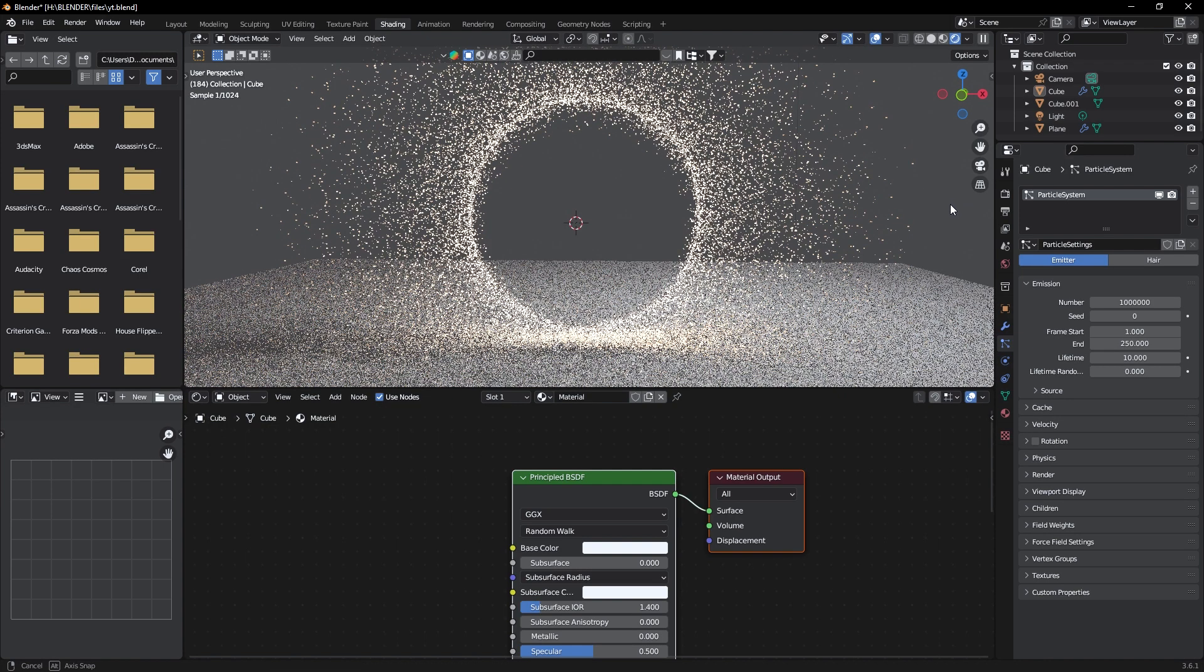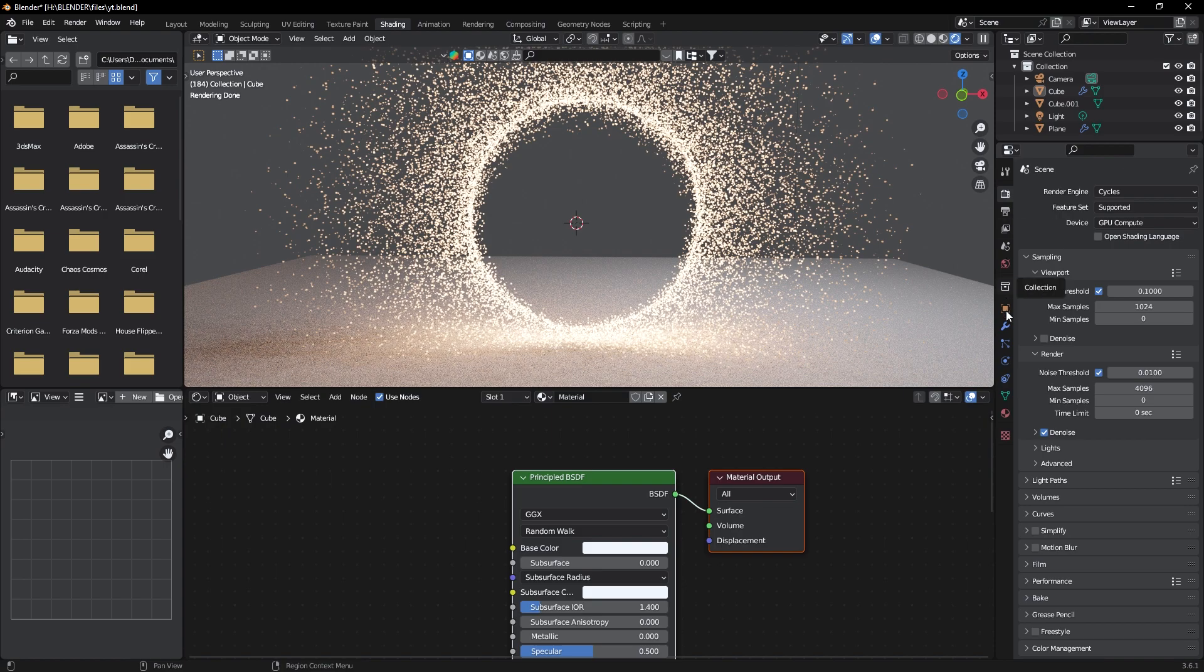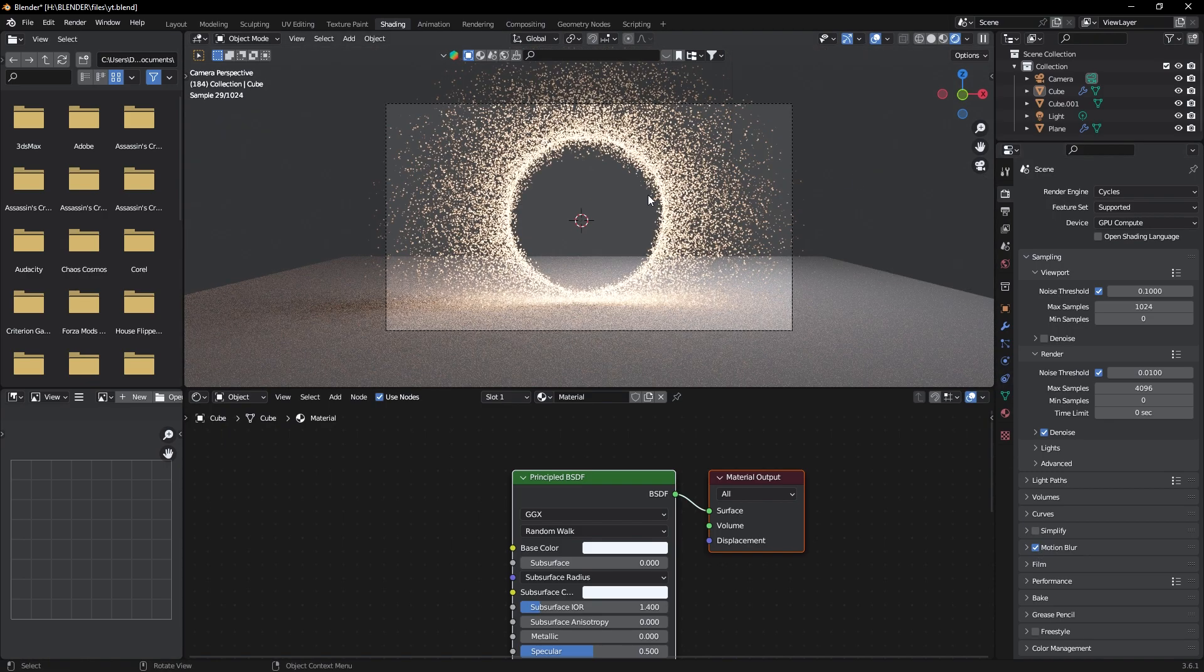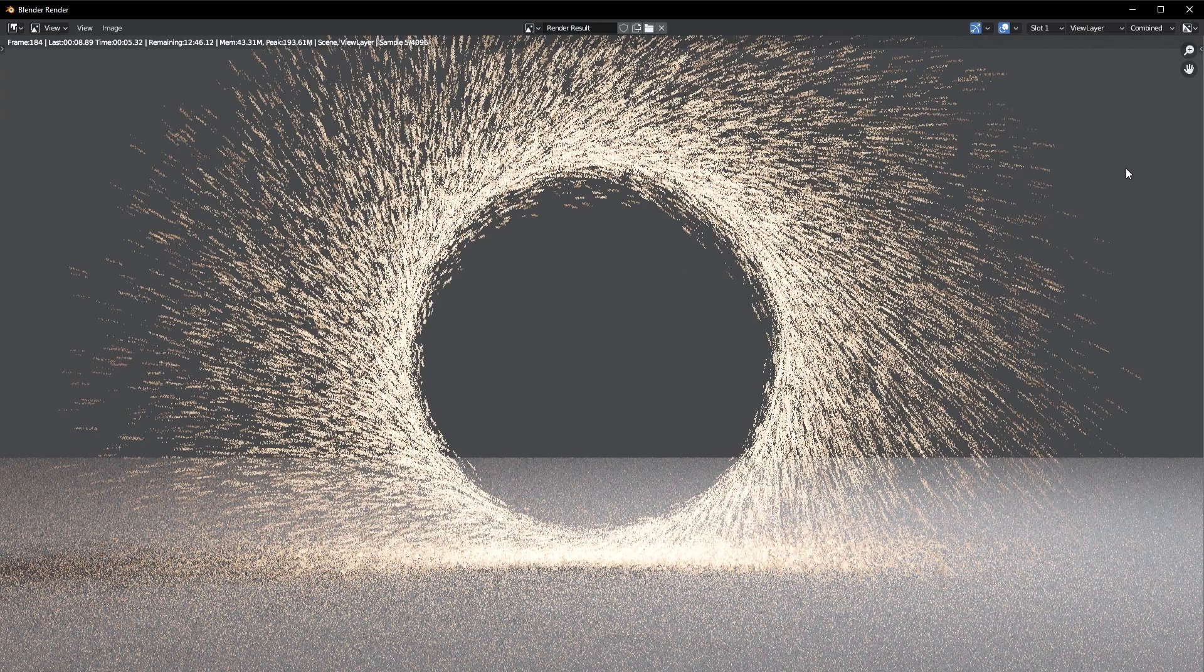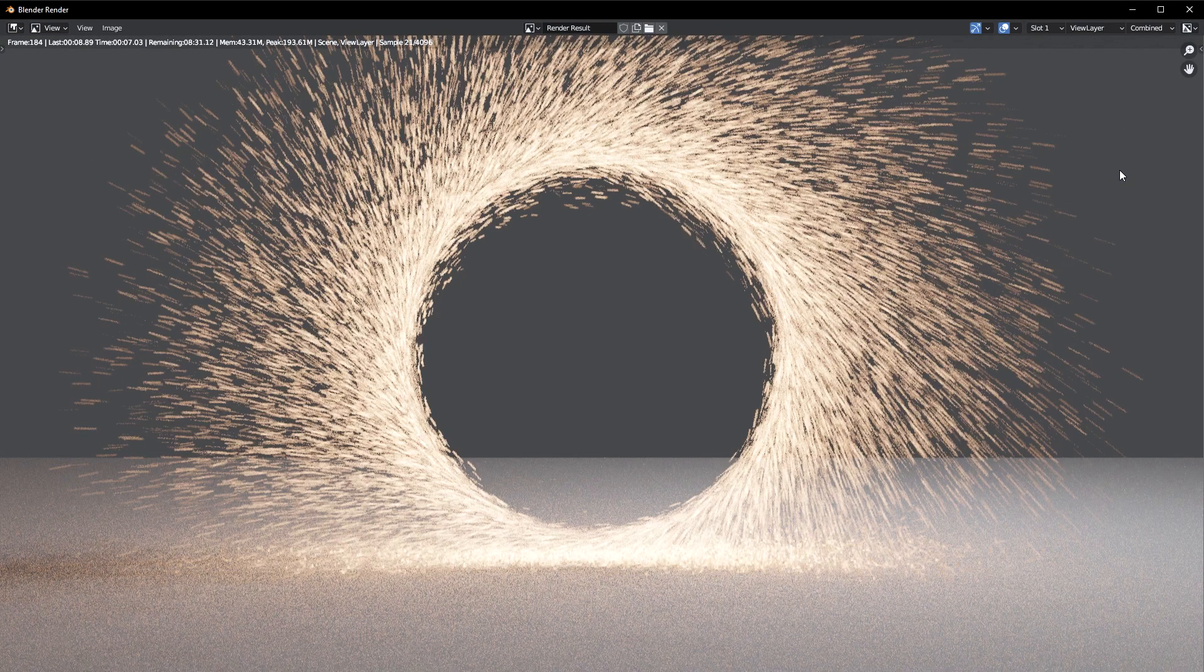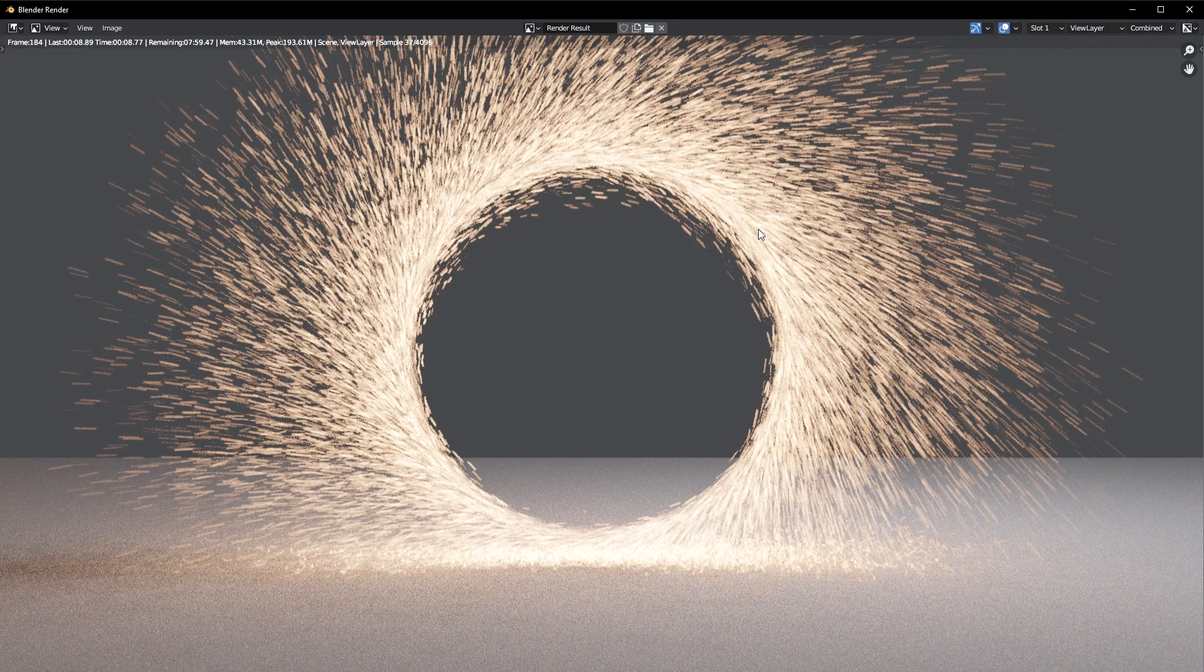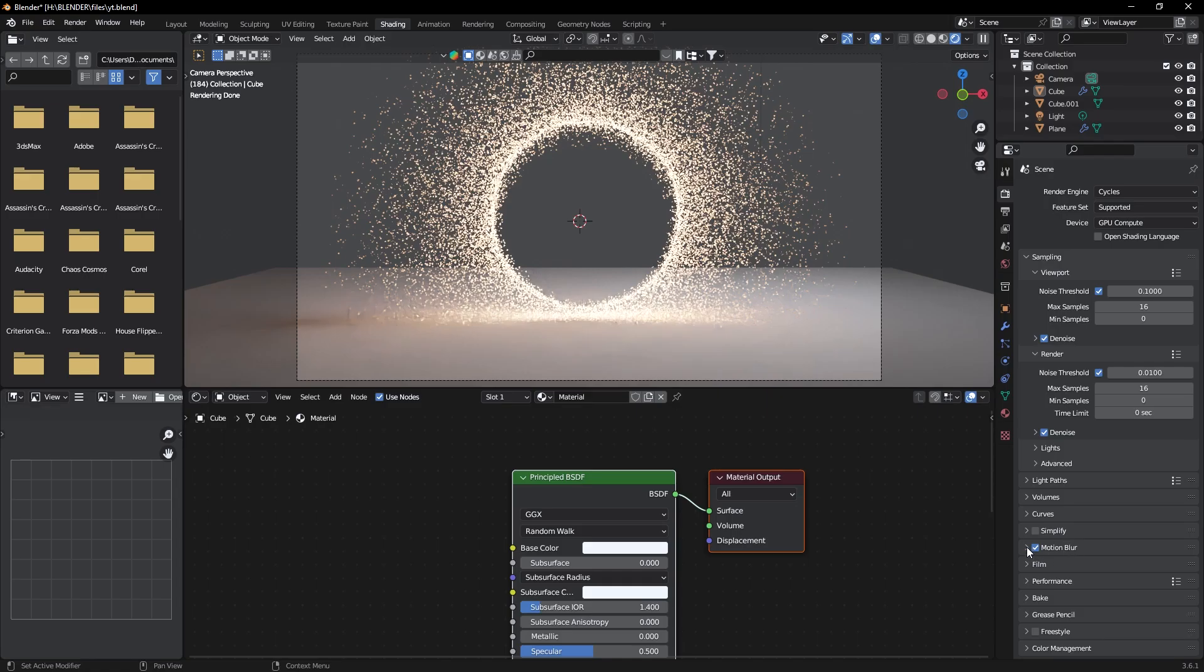Now let's do rendering. Go to Render tab and enable Motion Blur. Now let's render our frame. As you can see, our particle cubes are rendered as streaks. We can decrease the motion blur a bit.